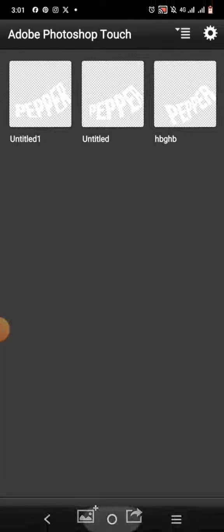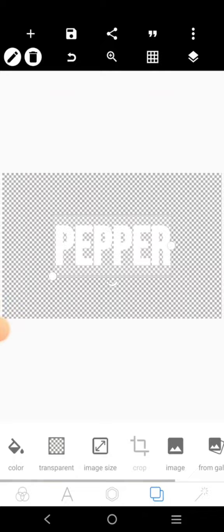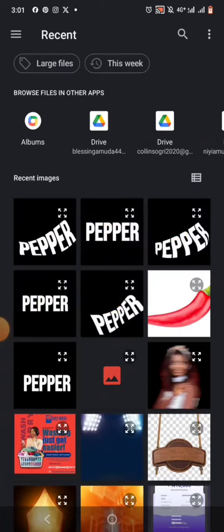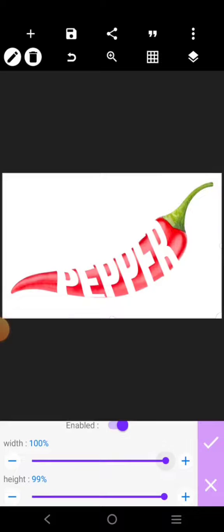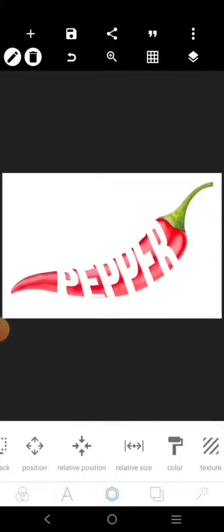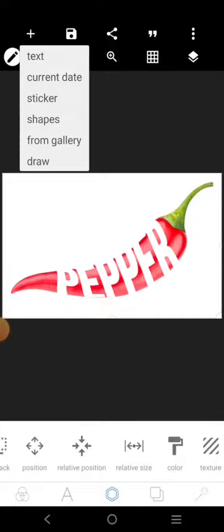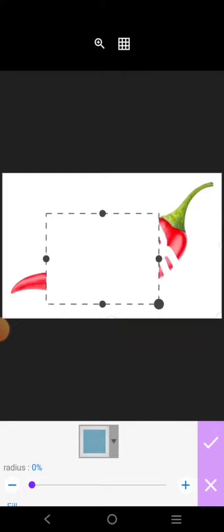I'm going to go over to Pixel Lab. I'm going to delete this text and bring back the background, then bring in the text that I just worked on. I'm going to go over to Position, then Related Position, and increase this to 100%. I'm going to come over here and bring a shape, put the shape here, stretch it out, and cover the text very well.